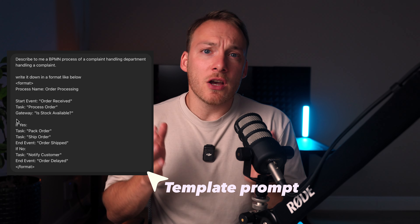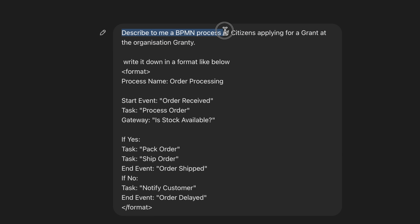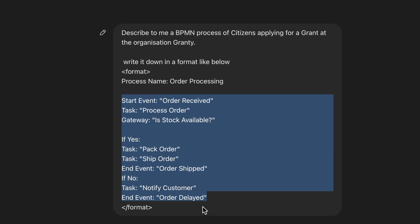Now we need to tell ChatGPT what kind of process it needs to create a diagram of. In order to tell ChatGPT more about your process, you need to define what the process actually looks like. I've created a template prompt for this, which I'll be using throughout the video. Importantly, you need to carefully map out the process, mentioning tasks, pools, message flows, and gateways. You can also ask any version of GPT to help you map your complete process via voice or text. I asked ChatGPT to describe a BPMN process of citizens applying for a grant at the organization Grantee, and told it to write it down in a specific format with clear start and end markers. Then I pressed enter.